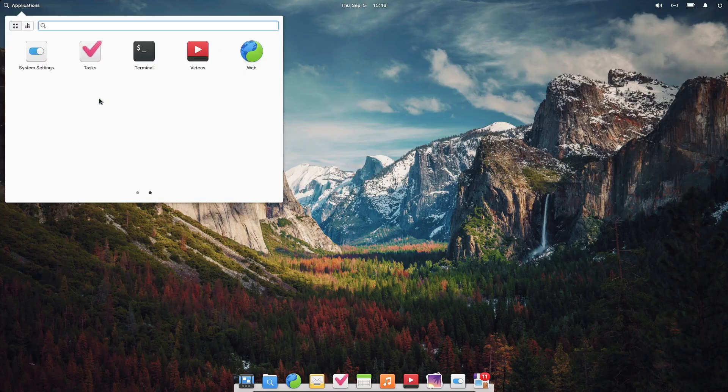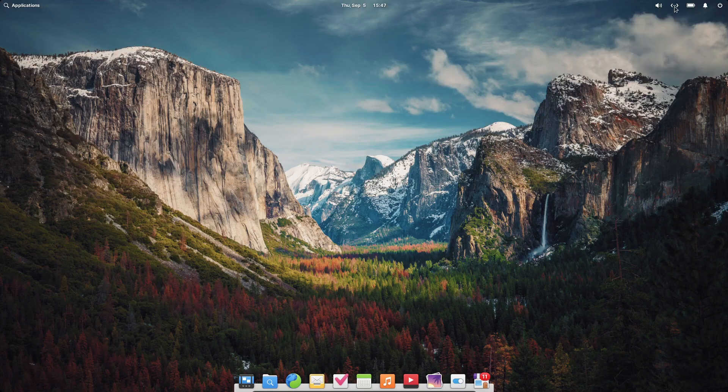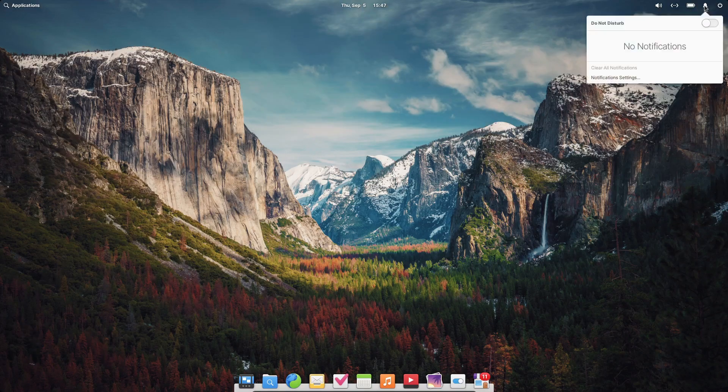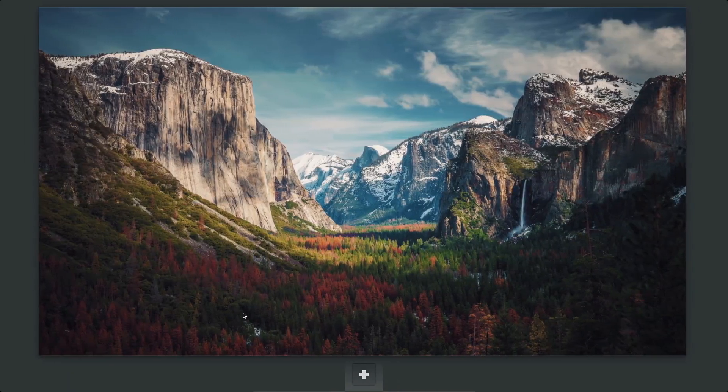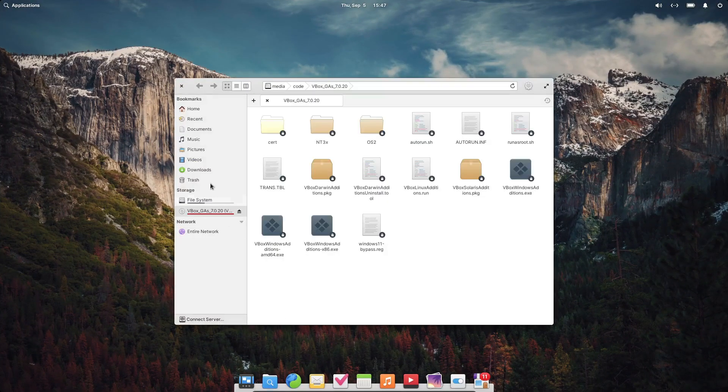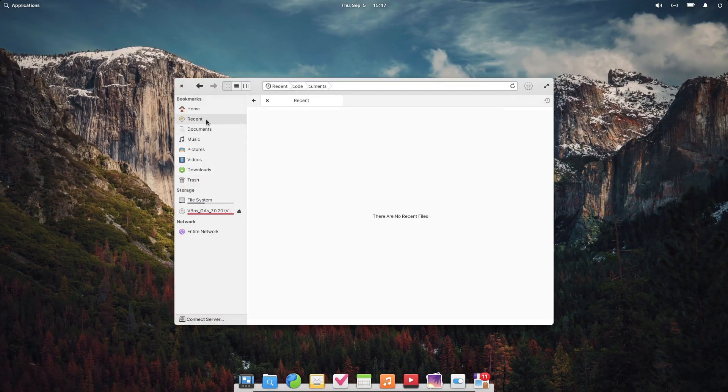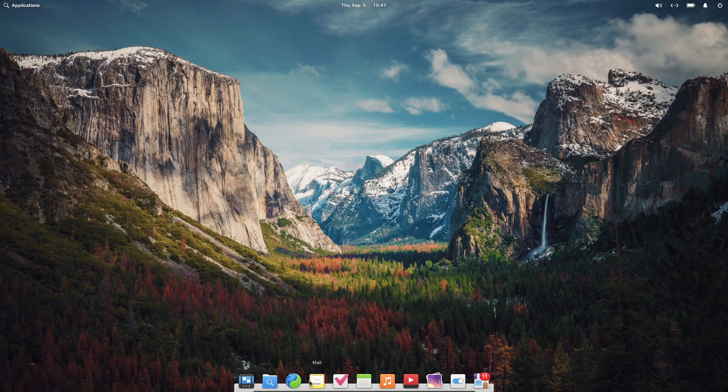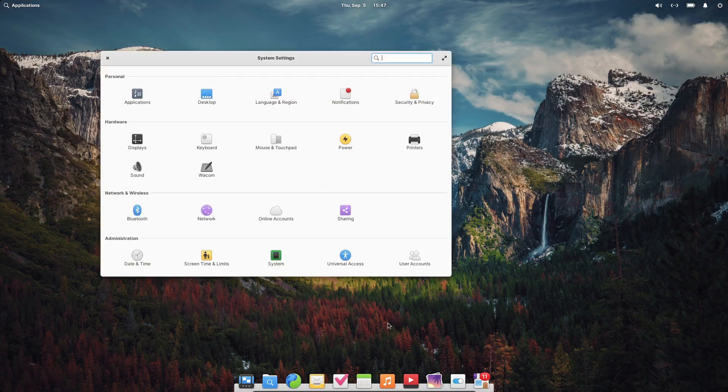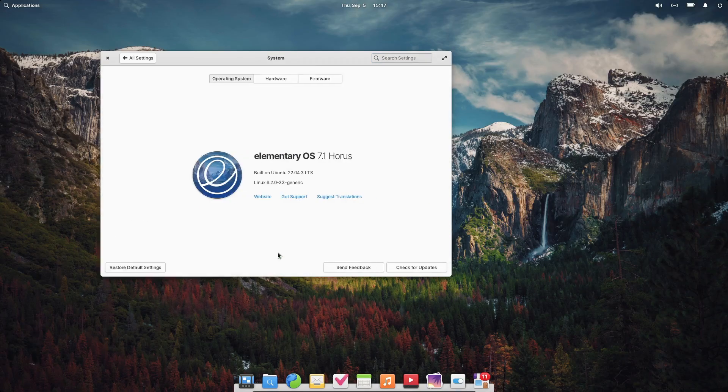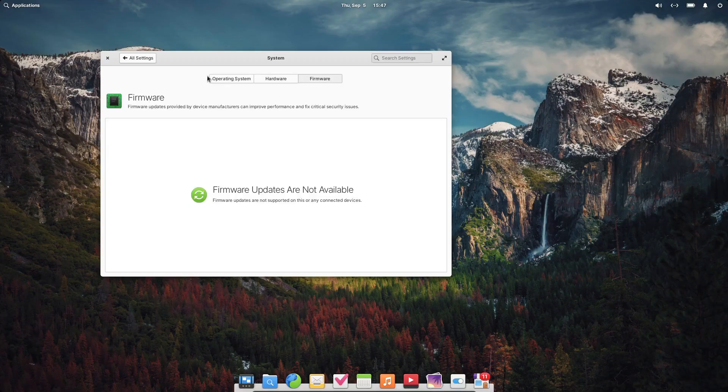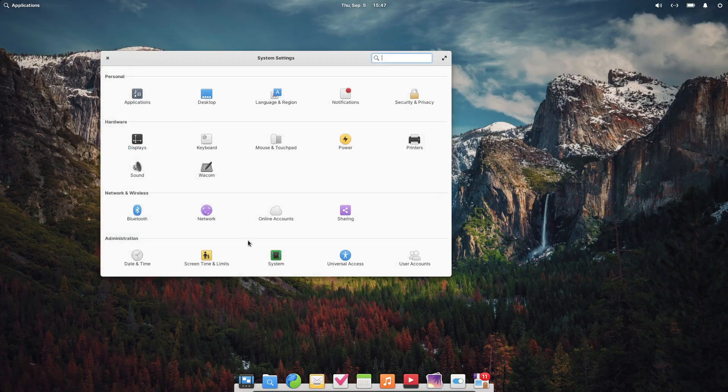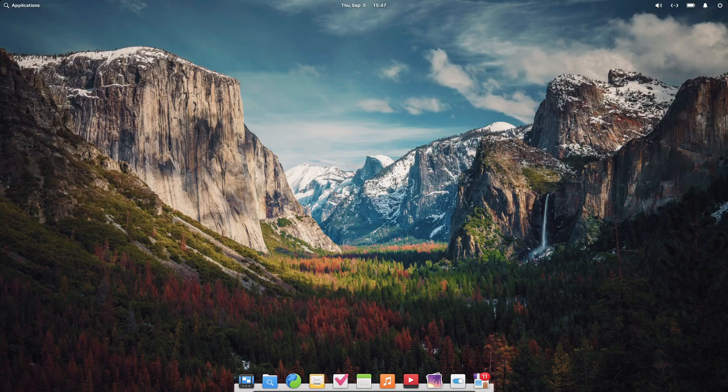So, what exactly is Elementary OS? It's an operating system you can install on your PC as a replacement for Windows or Mac OS. Unlike many Linux distributions that either mimic Windows or try to reinvent the desktop experience, Elementary OS takes a different route. It offers a polished, minimalist interface that looks and feels a lot like Mac OS. If you're used to a Mac, you'll find yourself right at home with Elementary OS. There's a dock full of launchable icons at the bottom of the screen and a top panel on the right side that gives you quick access to settings, similar to Mac OS's Control Center.